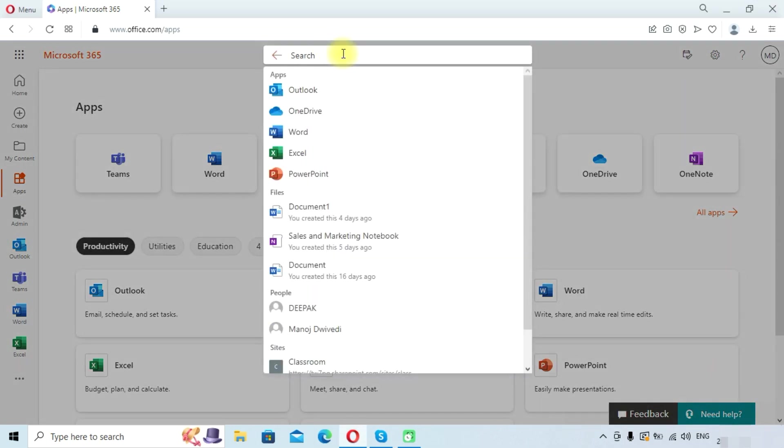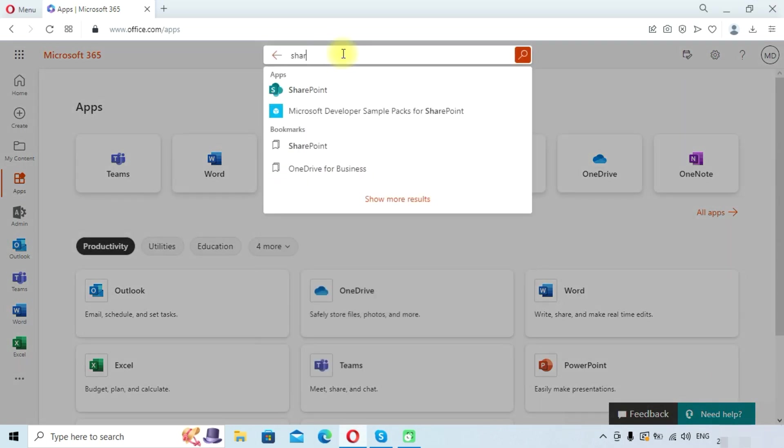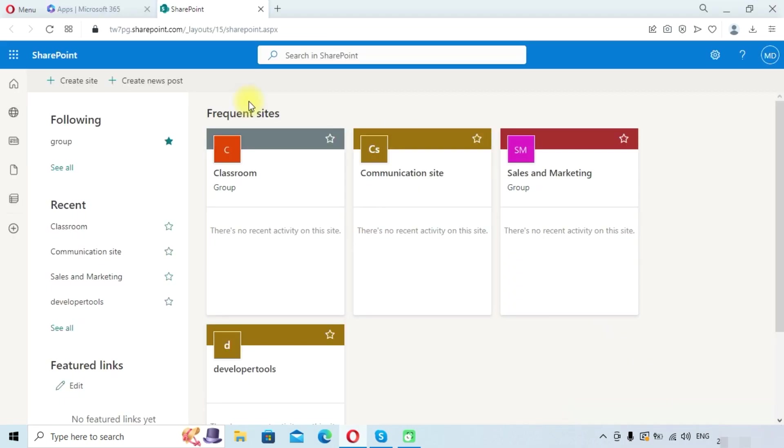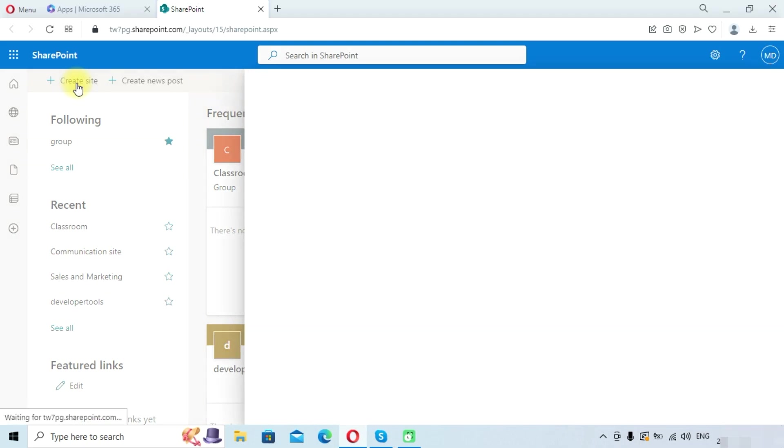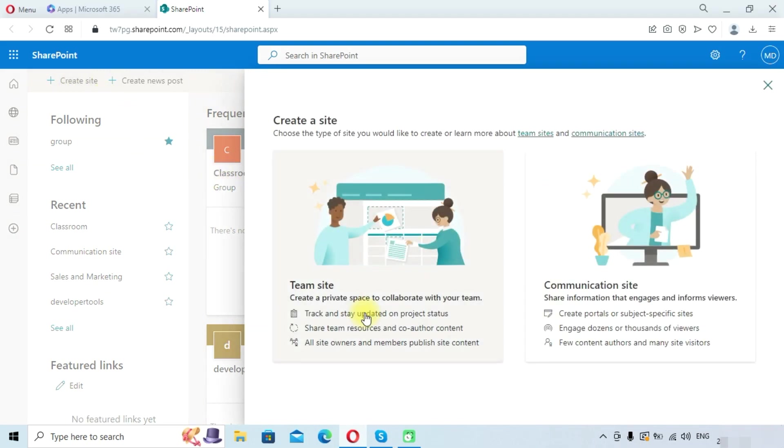Once we enter into SharePoint, here is the option to create site. So click on create site.